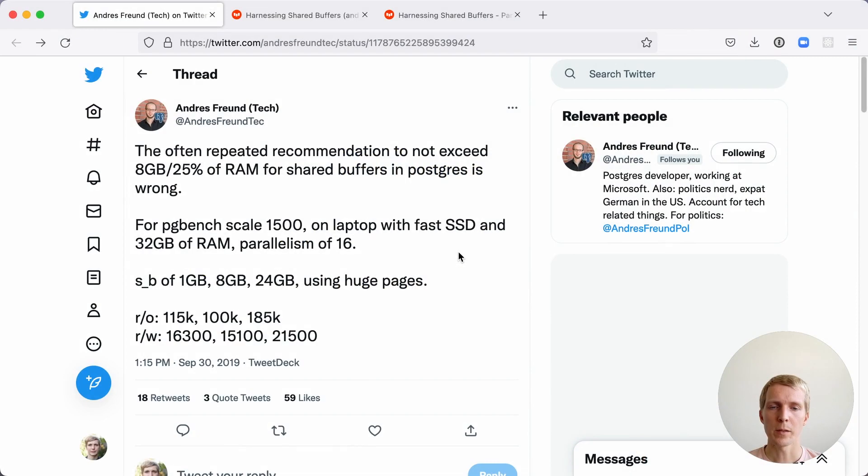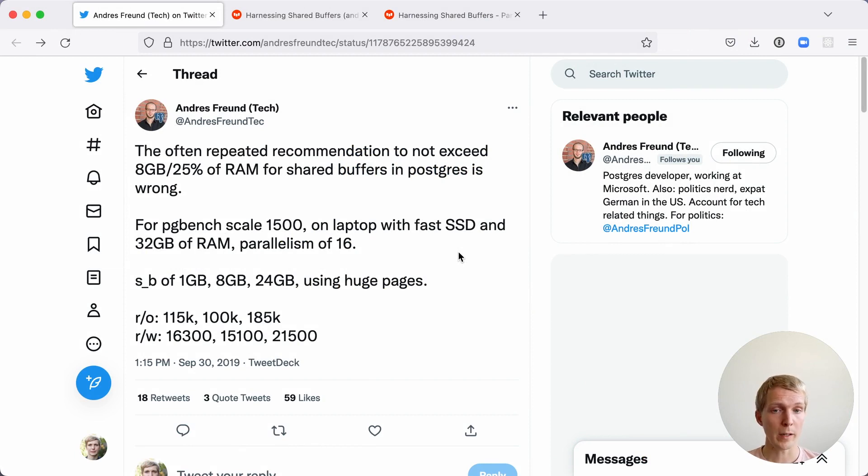Hello and welcome to 5 Minutes of Postgres. My name is Lukas and today we're going to talk about tuning shared buffers and whether 25% of RAM is a good choice.